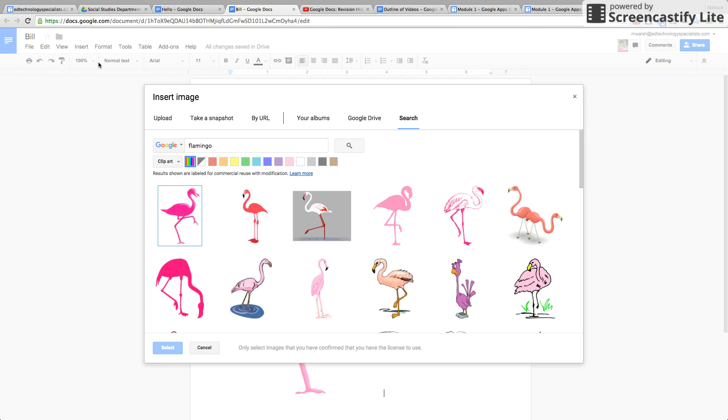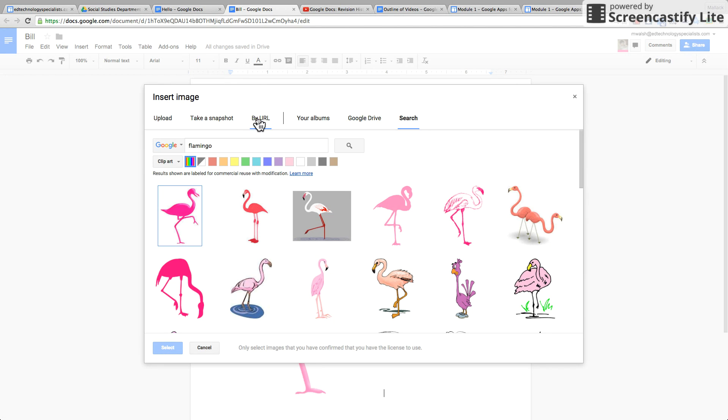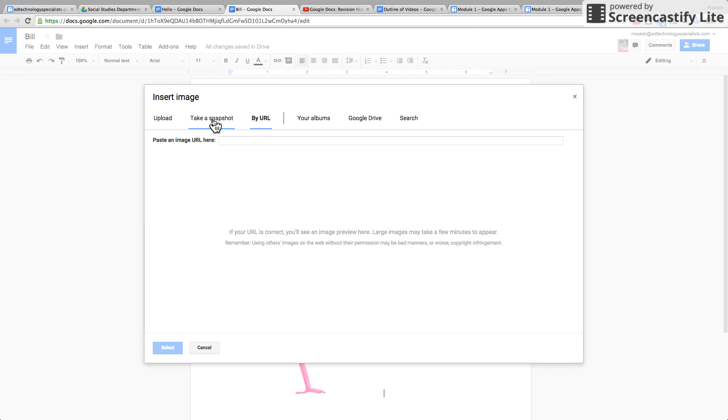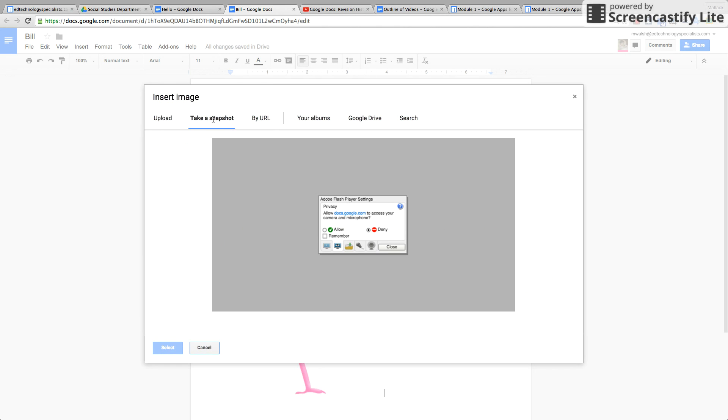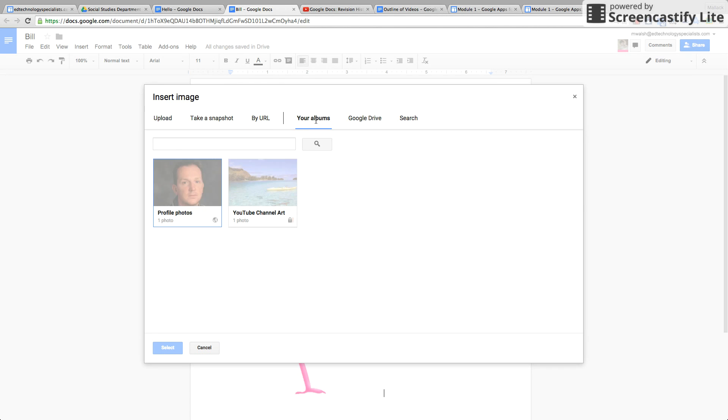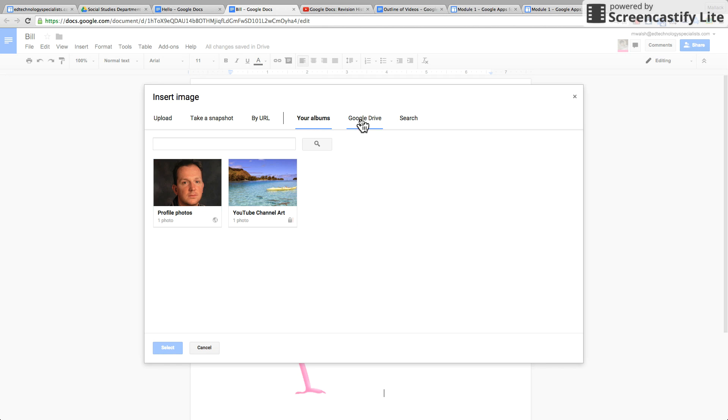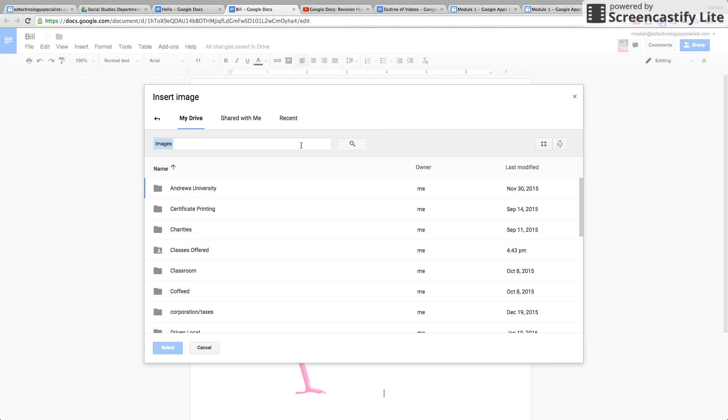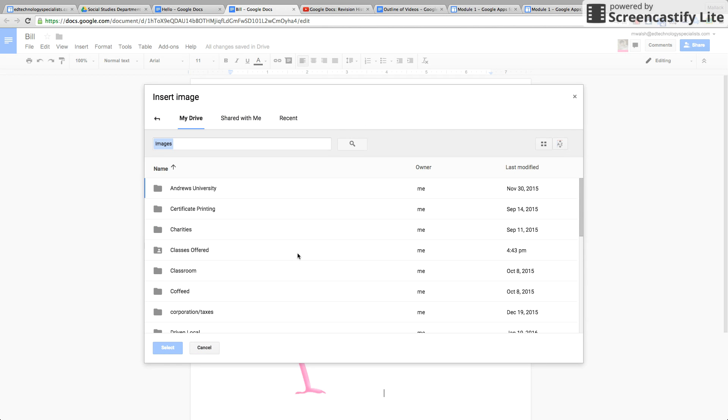You can paste the URL to an image you know where it is online, you can actually take a screenshot, you can do your photo albums which are right in your Google Drive or any other items in your Google Drive.